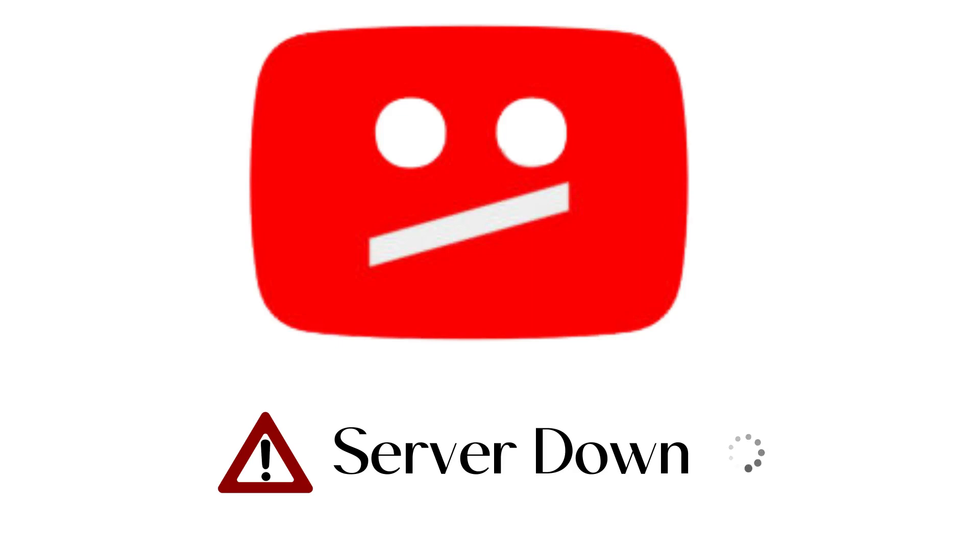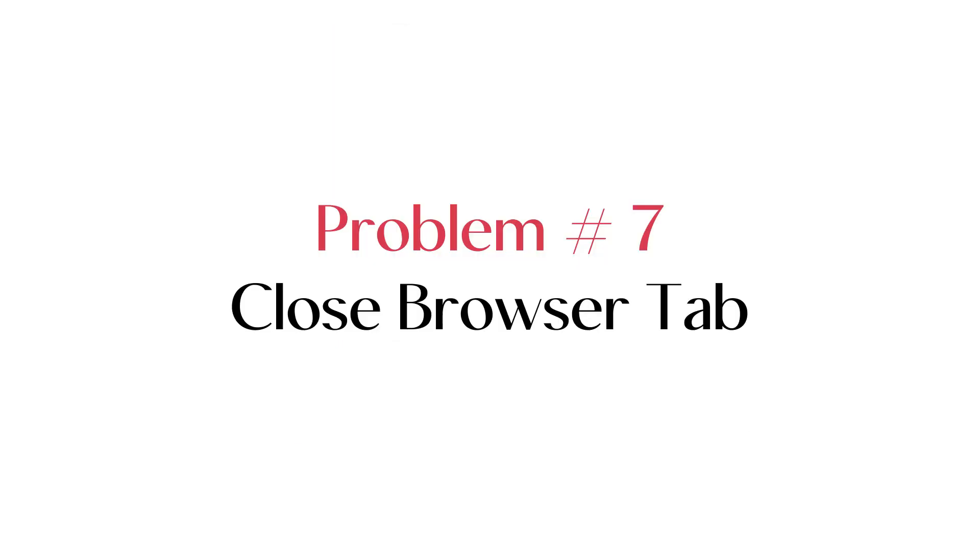You can check the YouTube status on Down Detector website. It will let you know if the server is down. Also try uploading at convenient times, when you think it's right to upload and there won't be much of a traffic spike. Avoid uploading a video at peak time.